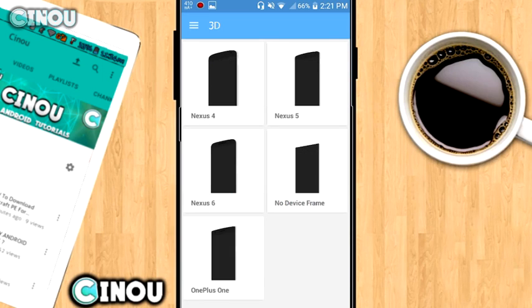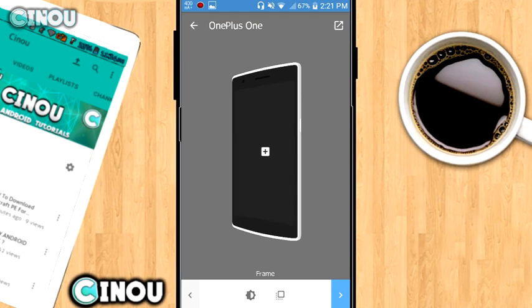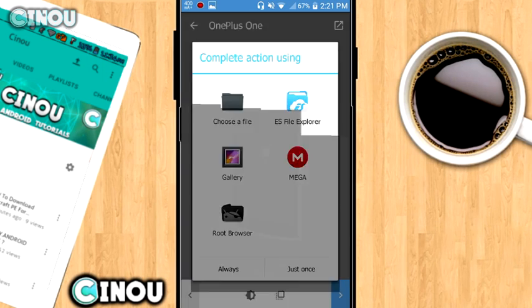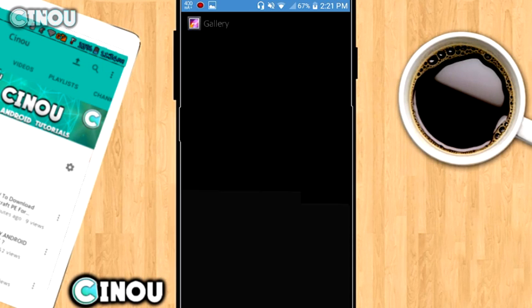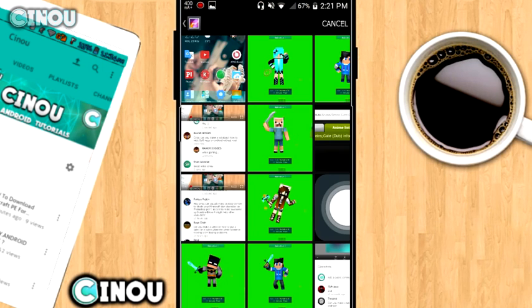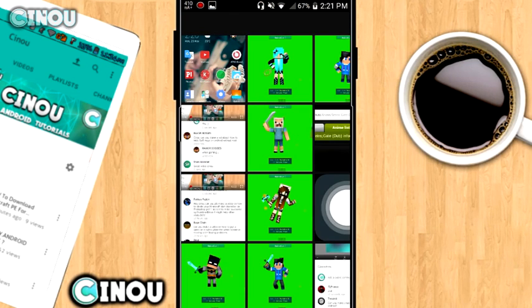You can go ahead and just overlay it into those devices right over here. For example, I'm going to choose the OnePlus One device right over here and do the same steps that we have done with the first step. As you can see right over here, I'm going ahead and add my very own screenshot.